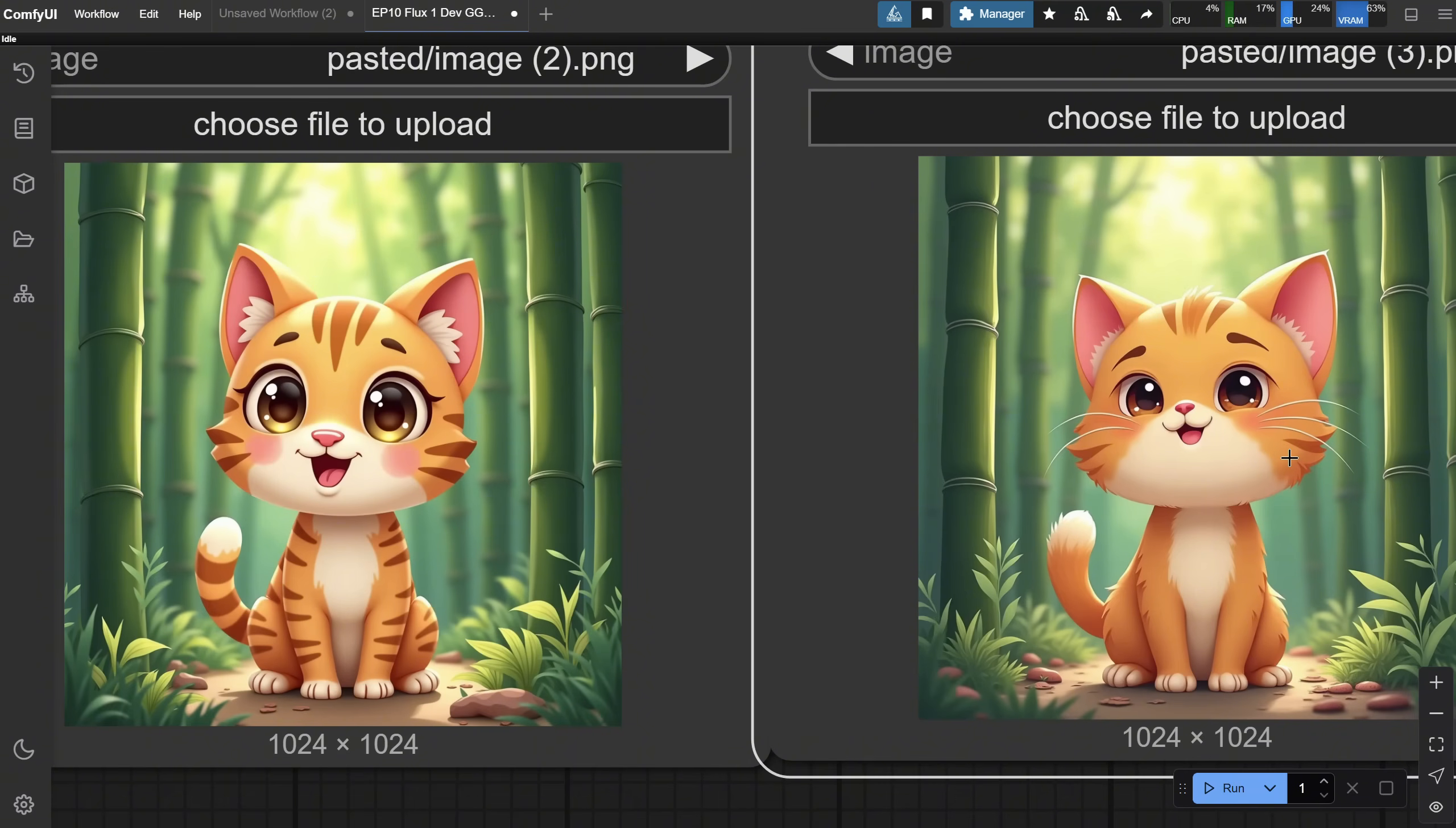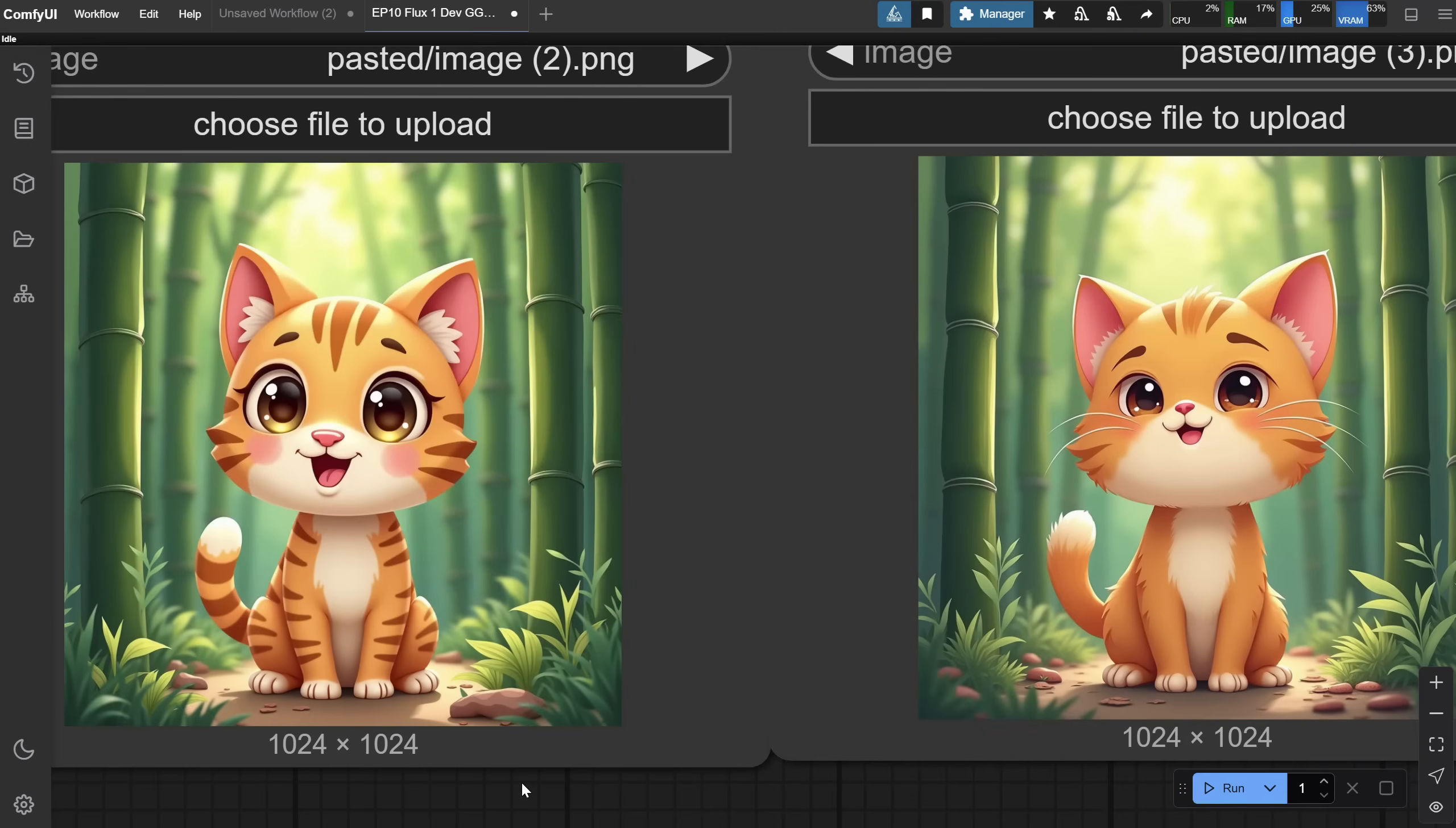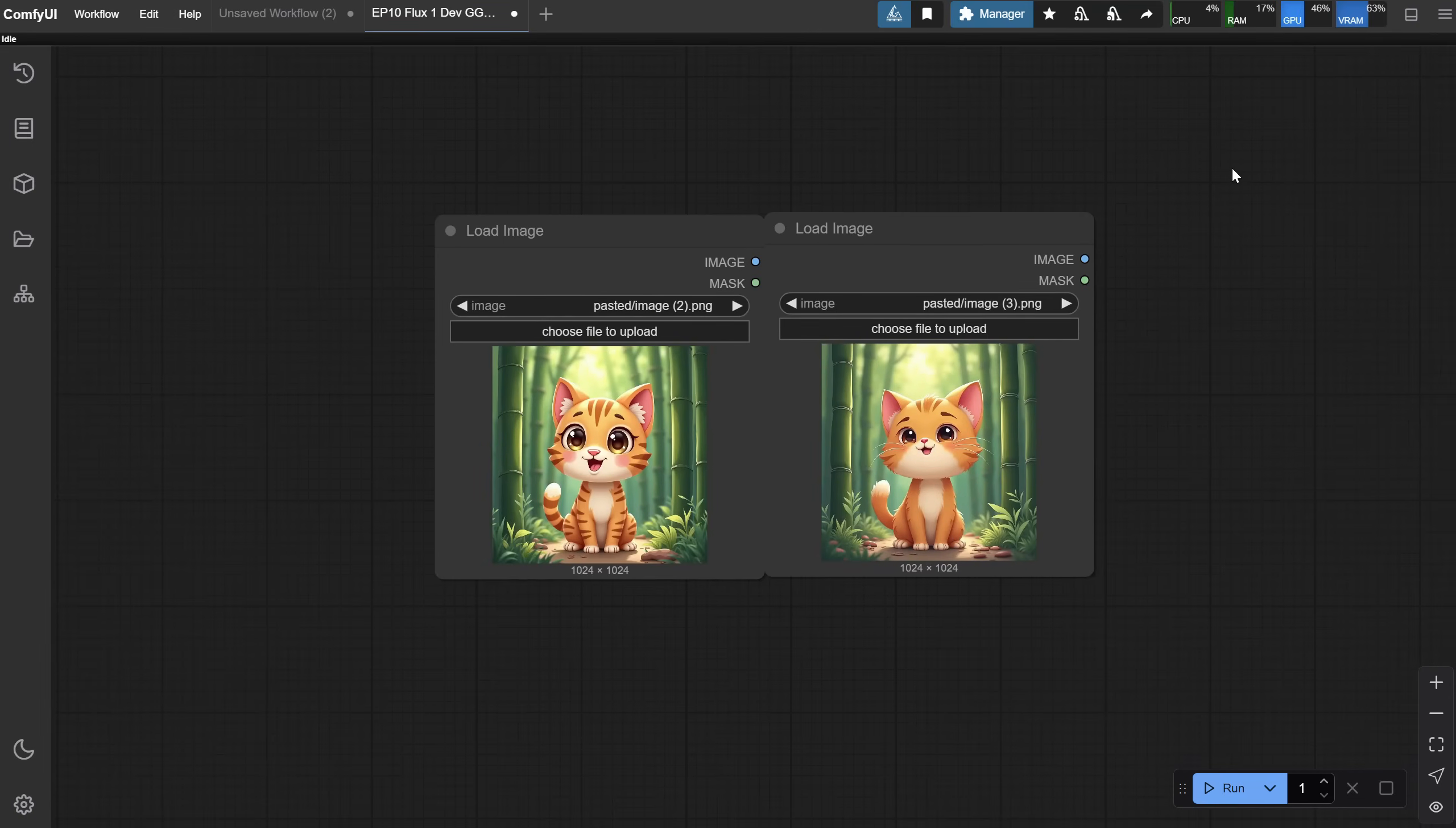However, many times, you can get away with it. If we compare the speed, you can see it took 26 seconds without TCache and only 14 seconds with TCache. So, with big time-consuming workflows, you can save a lot of time, and sometimes the quality downgrade is not noticeable.